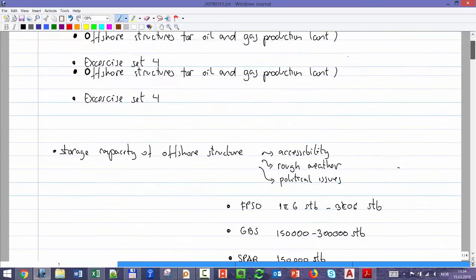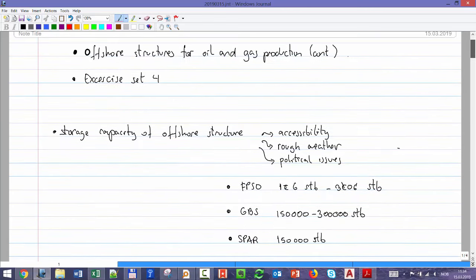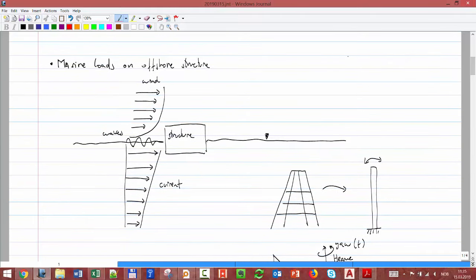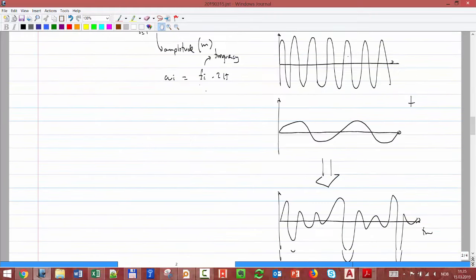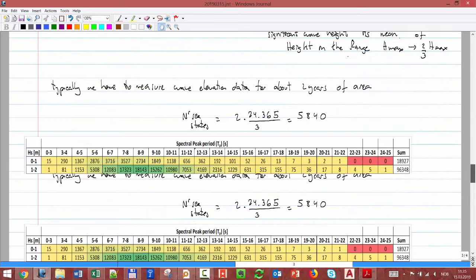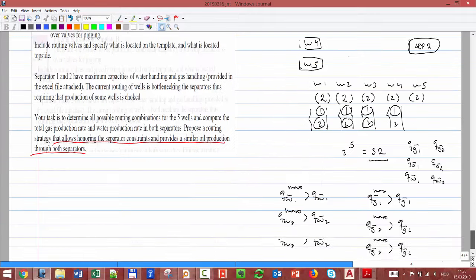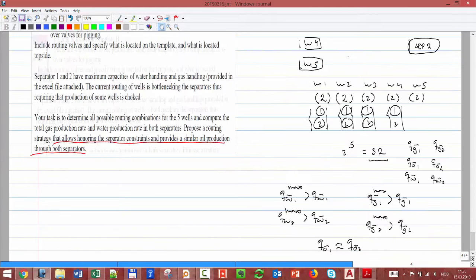Just to summarize: today we completed the offshore structures topic. There are many things to take into account, and I gave you an overview of the most important. The only piece missing was the marine environment — how it affects structure selection, how we characterize it, and how it affects movement and stresses. You'll reinforce this with the exercise. Any questions before you start? Okay — start working and I can help if you have questions.